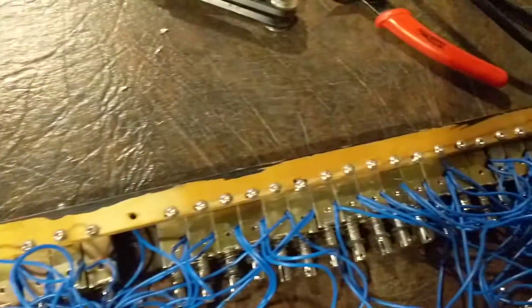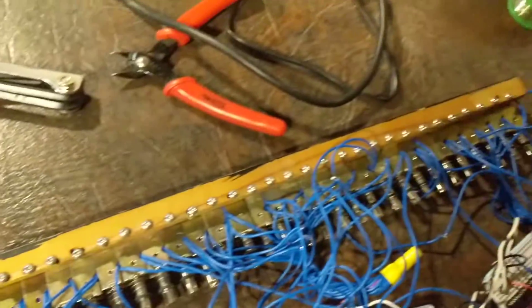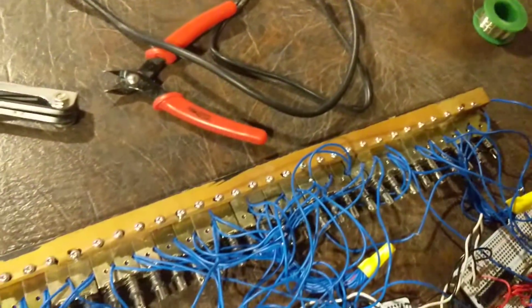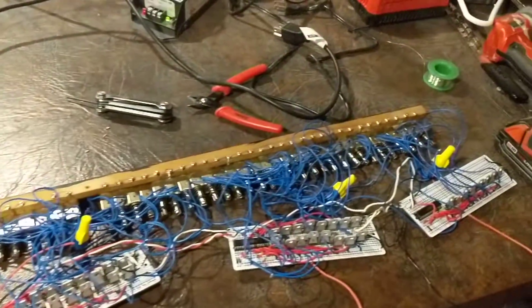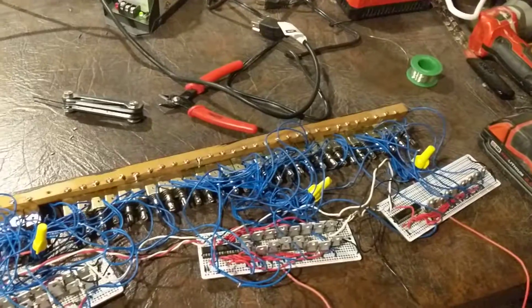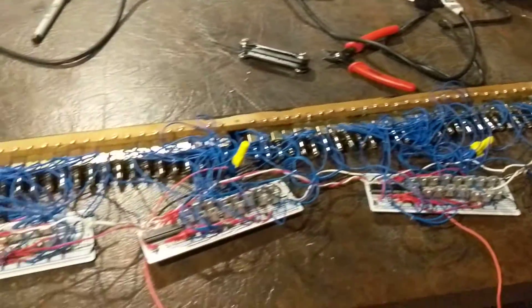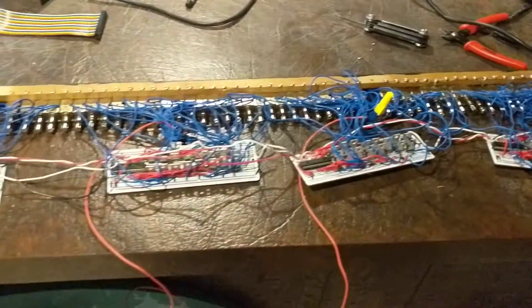So you can see all the solenoids here, all 88 of them. Luckily, they all fit pretty well where the old vacuum pumps were, and I'm getting close to getting it done.